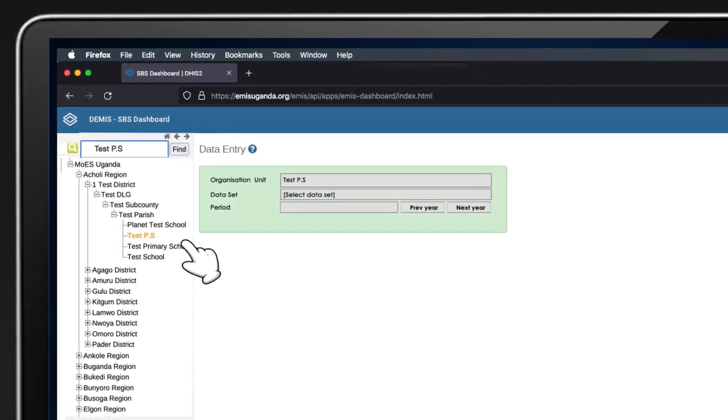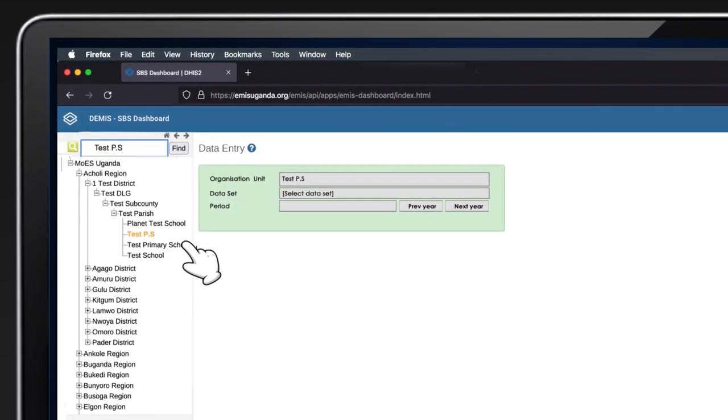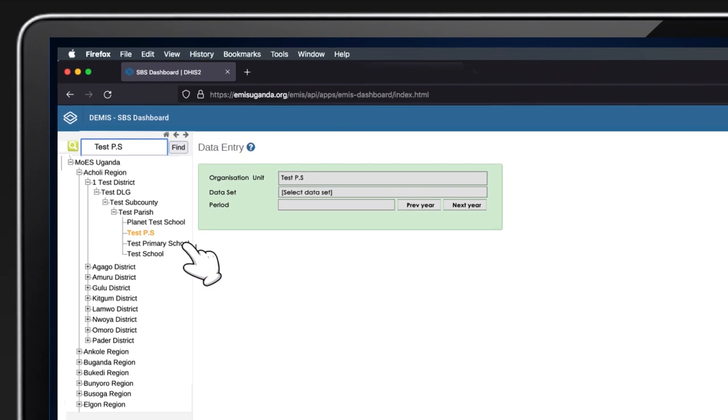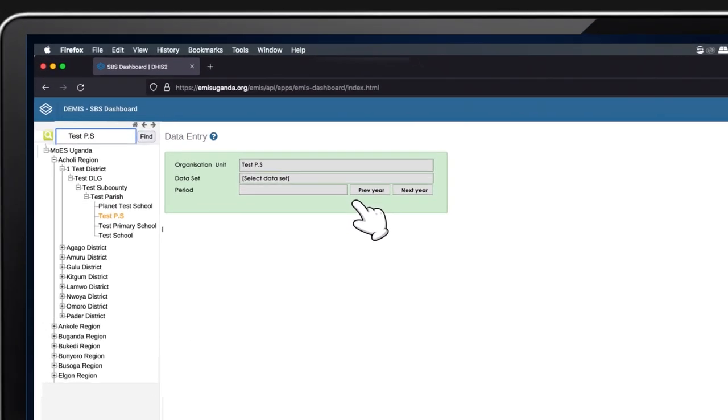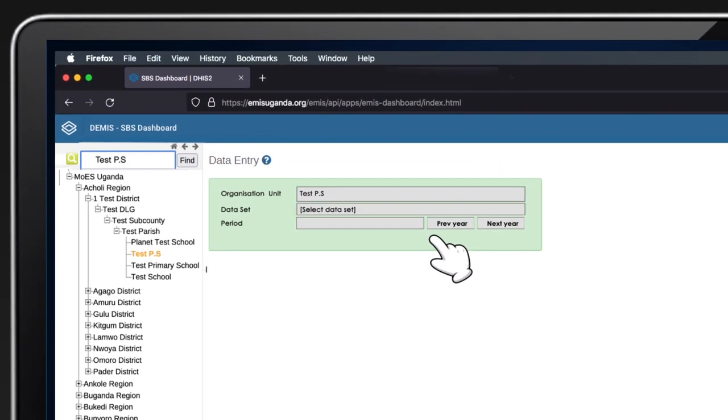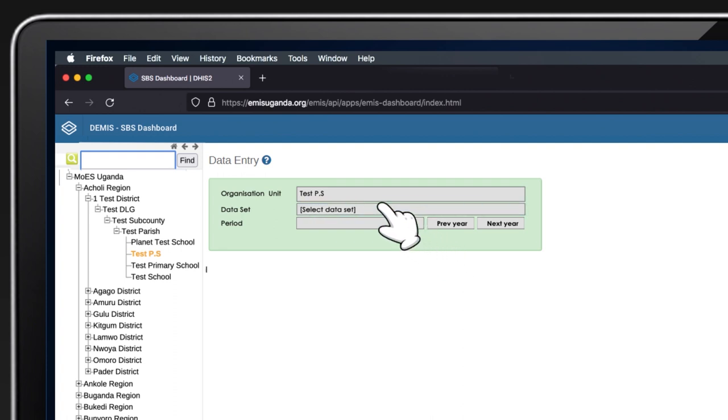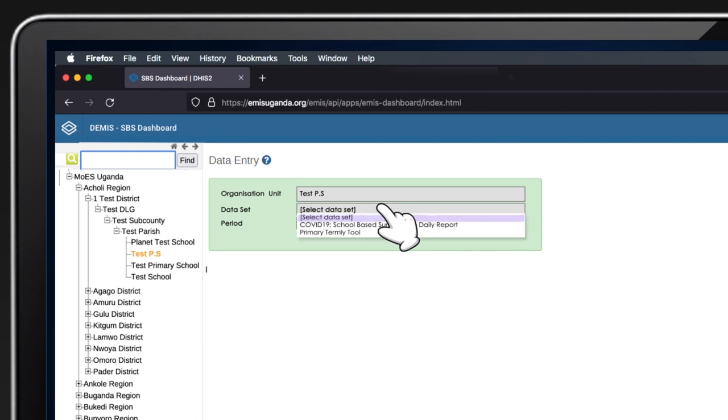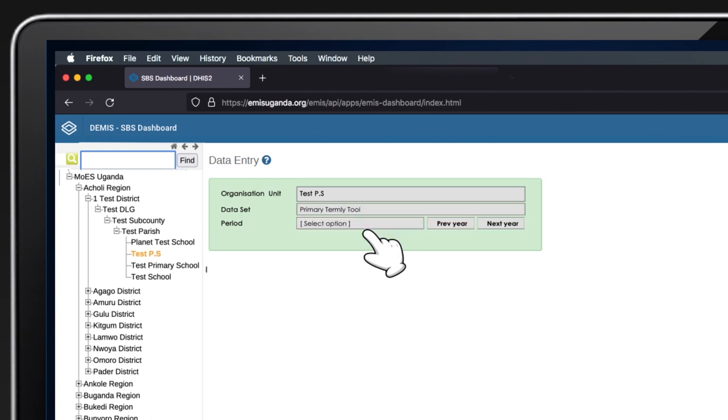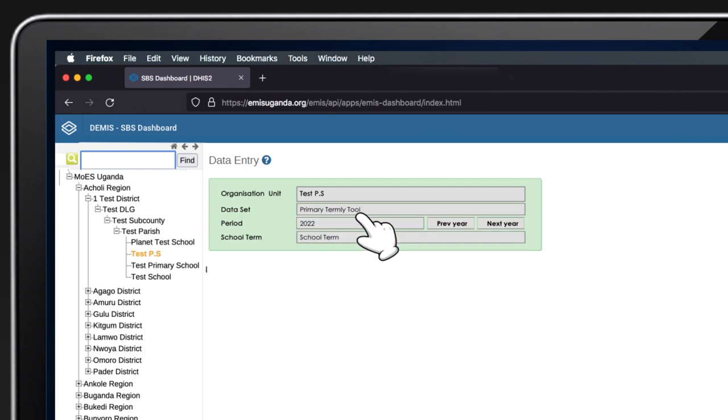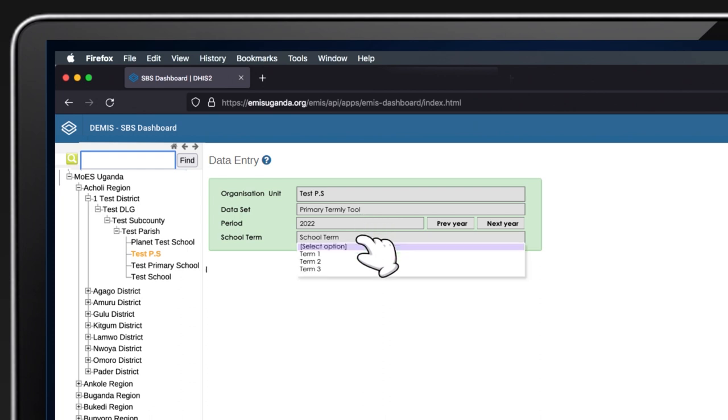After selecting your school, it will appear on the display panel on the right-hand side. Proceed to select the dataset and choose Primary Termly Tool or Pre-Primary Termly Tool based on the school level. Select the year and the school term whose data you would like to enter.